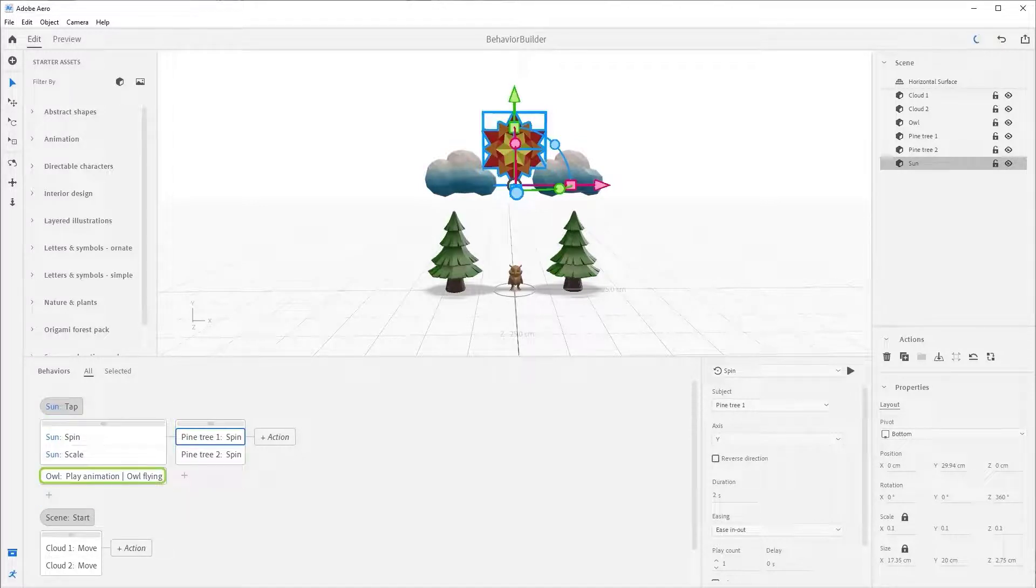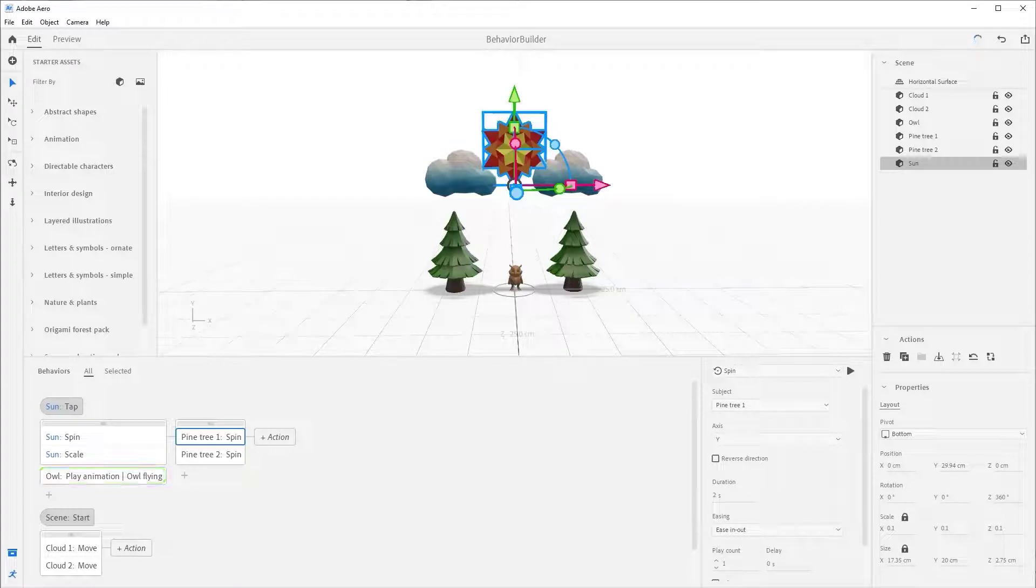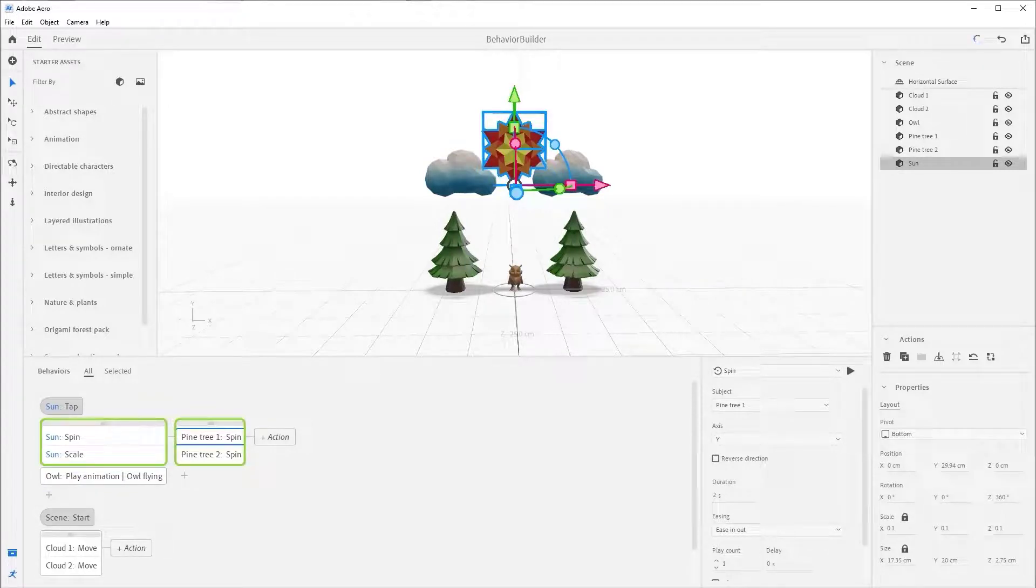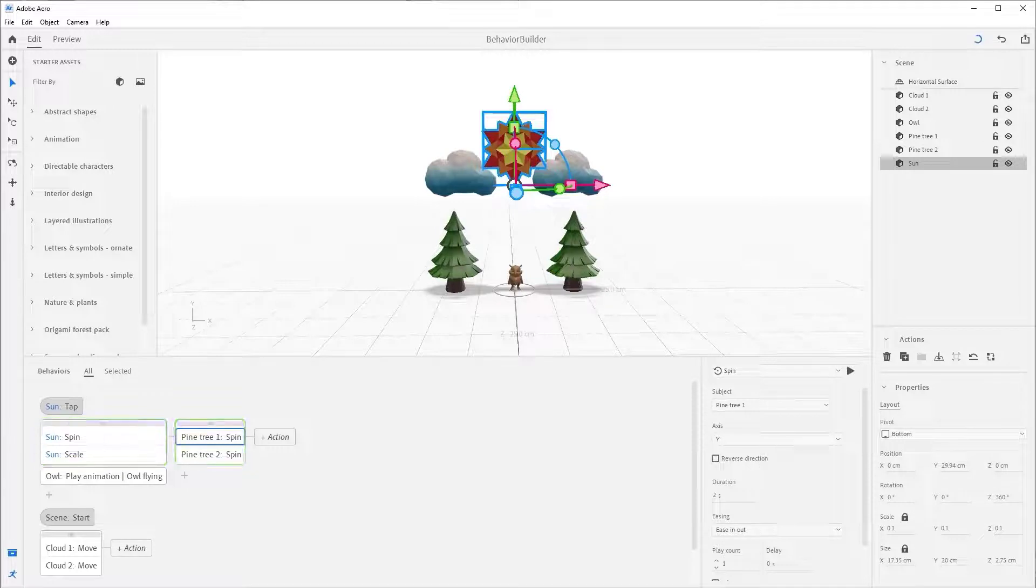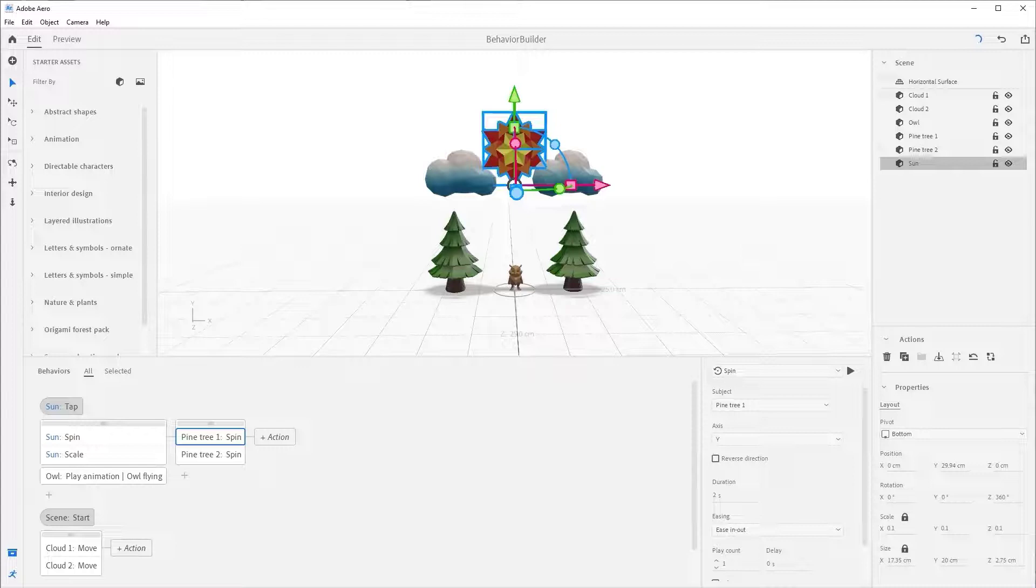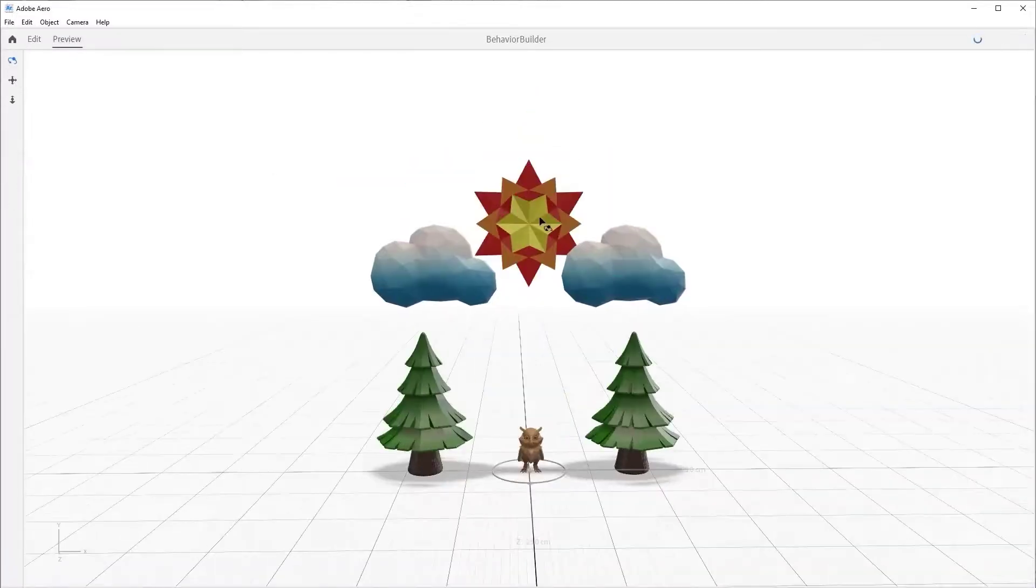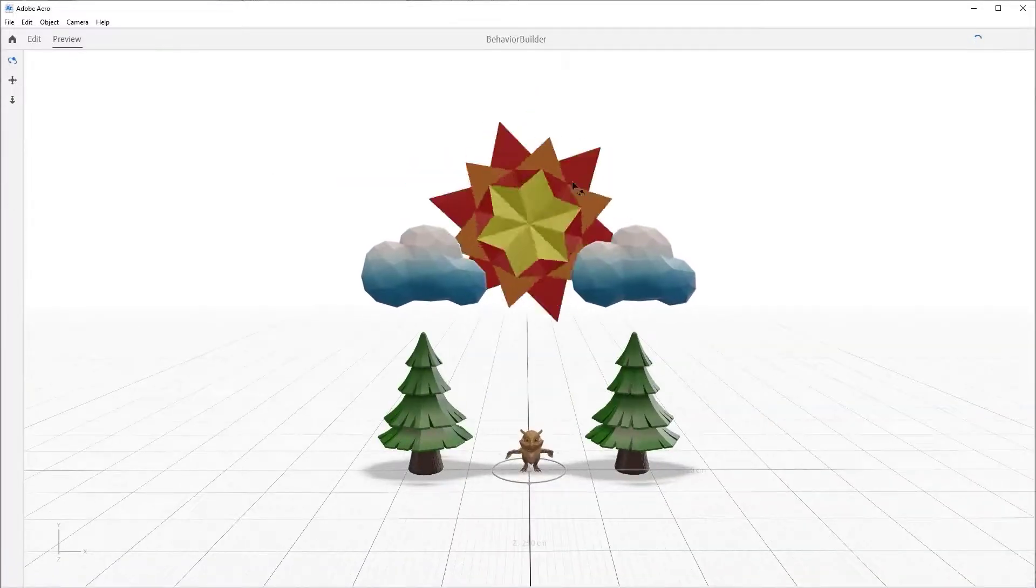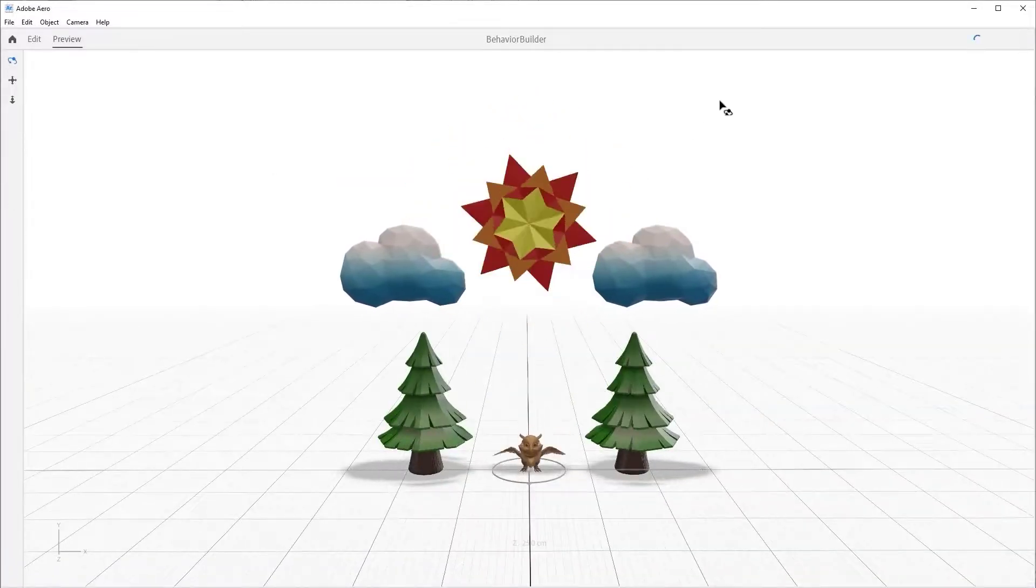With this setup, the vertical stack will start all the actions at the same time. However, since the owl is no longer part of that top group, Behavior Builder will move to the next group on the right after the spin and scale are complete on the Sun. This means we do not need to wait for that owl to complete his actions before the trees spin. You can see this by pressing preview and tapping on the Sun.